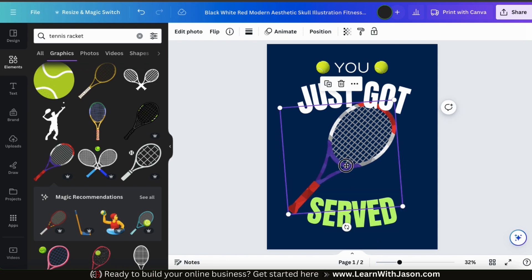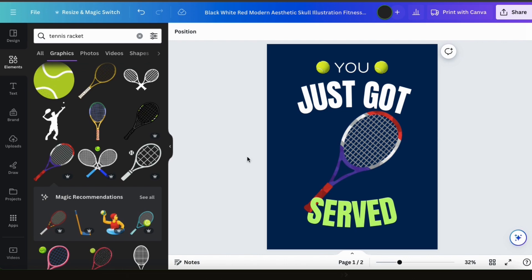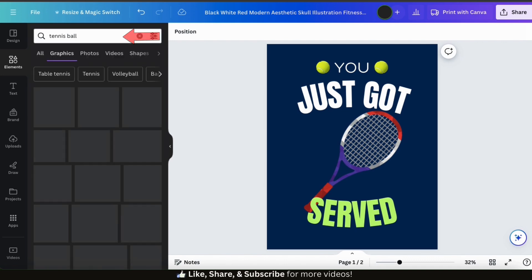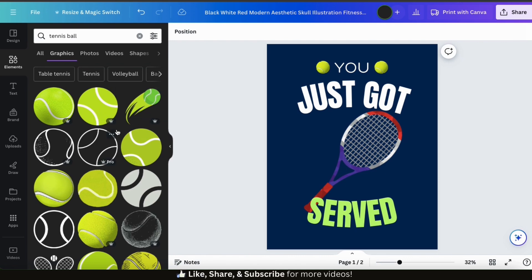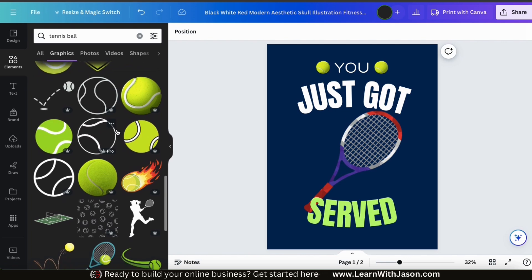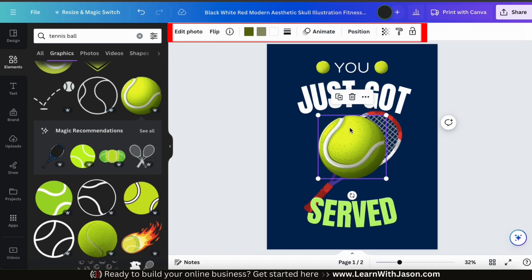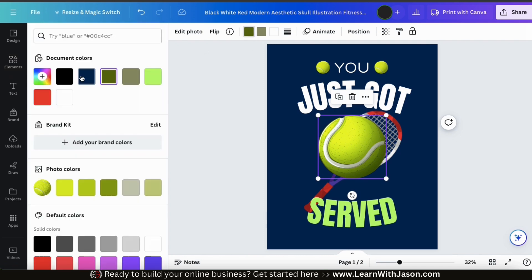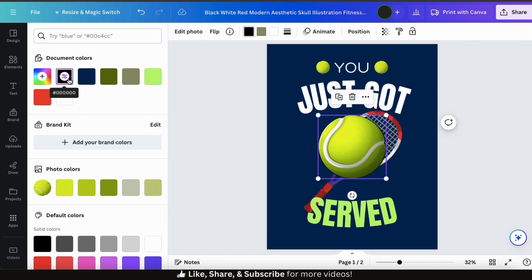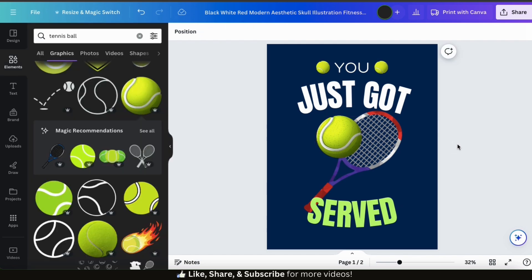I like the tennis racket for my main graphic, but I think we can add a little bit more. Let's go back to the elements tab and search for tennis ball. Browse through the results to find the perfect graphic, then click it to add it to your template. When you select many graphics on Canva, a graphics toolbar appears at the top allowing you to flip the graphic, change its position, and for some graphics even change the colors. Once finished editing, resize and rearrange it on your template. Now I think this looks like a pretty cool tennis t-shirt design.